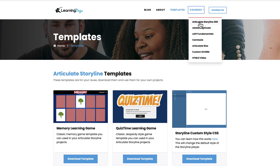And if any of these tools are new to you and you wanted to learn everything from A to Z, you can get courses in Articulate Storyline 360, Adobe Captivate, XAPI Fundamentals, Camtasia, Articulate Rise, Custom SCORM, and HTML5 Video. If you like this video, head on over to my YouTube channel, click that like button and subscribe. Hit the bell notification so you get notified of all future videos as they come out. That really helps my channel and allows me to continue to grow and create more videos for you.